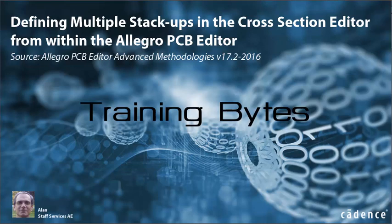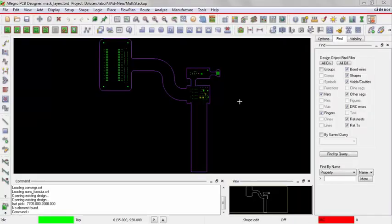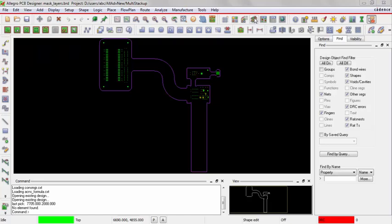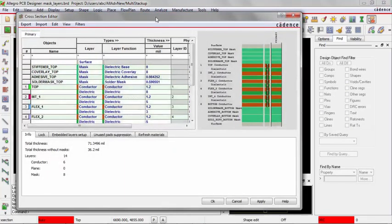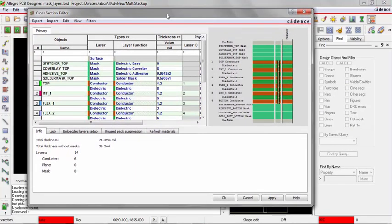This video will demonstrate creating multiple stackups in the cross-section editor from within the Allegro PCB editor. Since we need to work in the cross-section editor, we'll launch that by using the cross-section editor icon. Here is our cross-section editor.